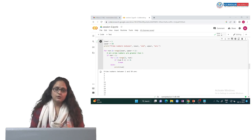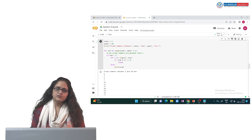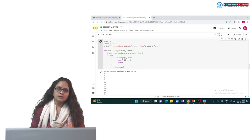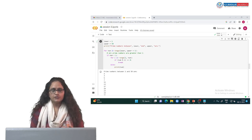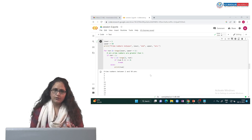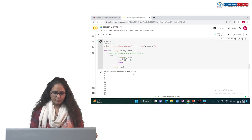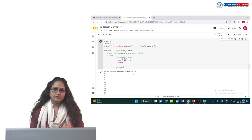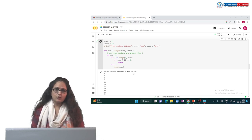You can explore more programs using iteration with for loop and while loop. Thank you so much, that is all for today.